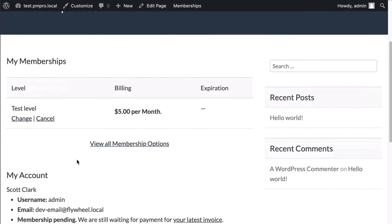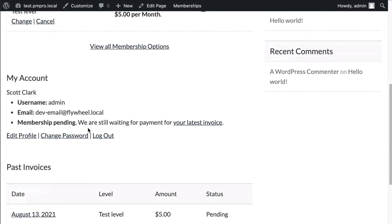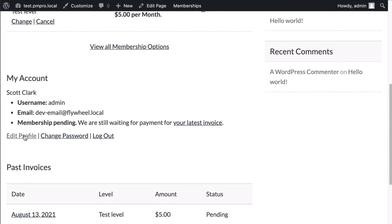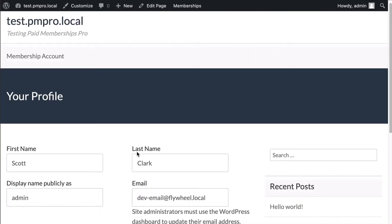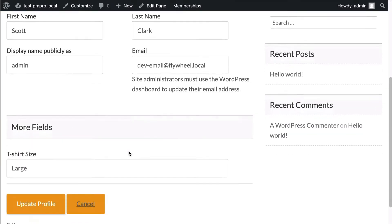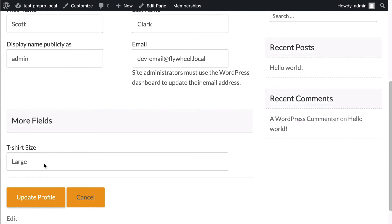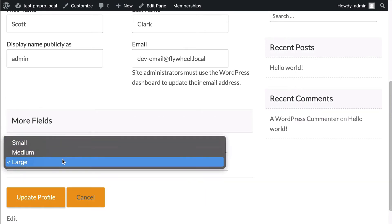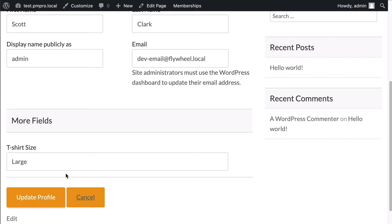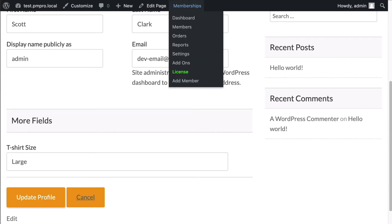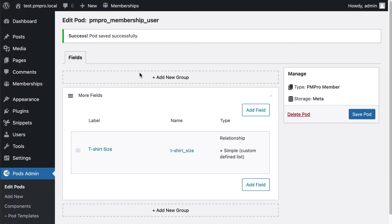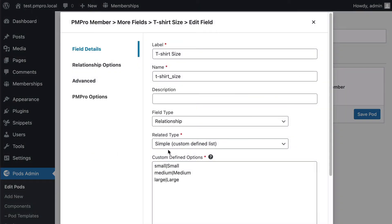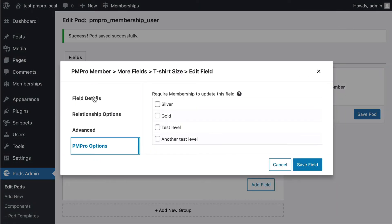I'll go ahead and go to my membership account. Now I'm gonna go ahead and edit my profile and because I had it set to show up on my profile it shows up here. I see small, medium and large. That's great, so that's exactly what I wanted.